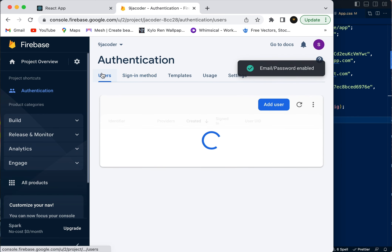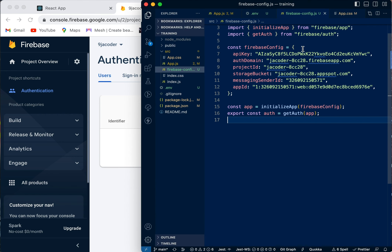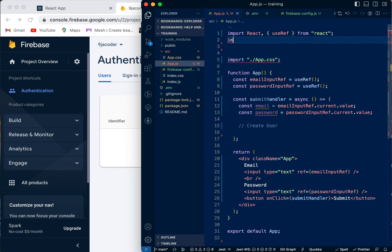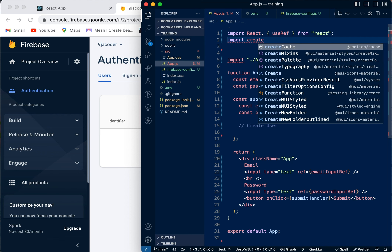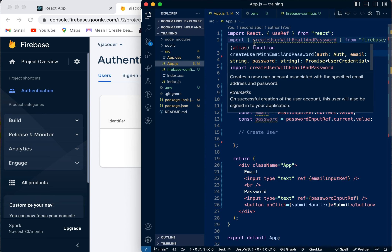We're not going to enable email link sign-in — we're just going to save. So now it's enabled, and this is where all our users will show. Going back into the application: previously we connected the application with Firebase using the firebase.config file and also installed Firebase. Now from this config file we're going to import getAuth from 'firebase/auth', then export a constant auth which is just using the app inside the getAuth function.